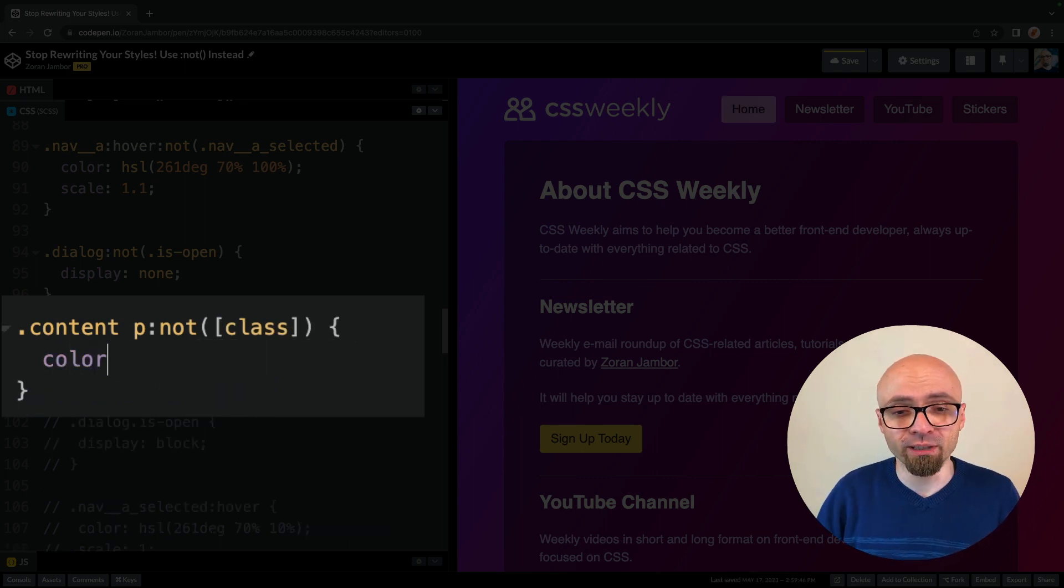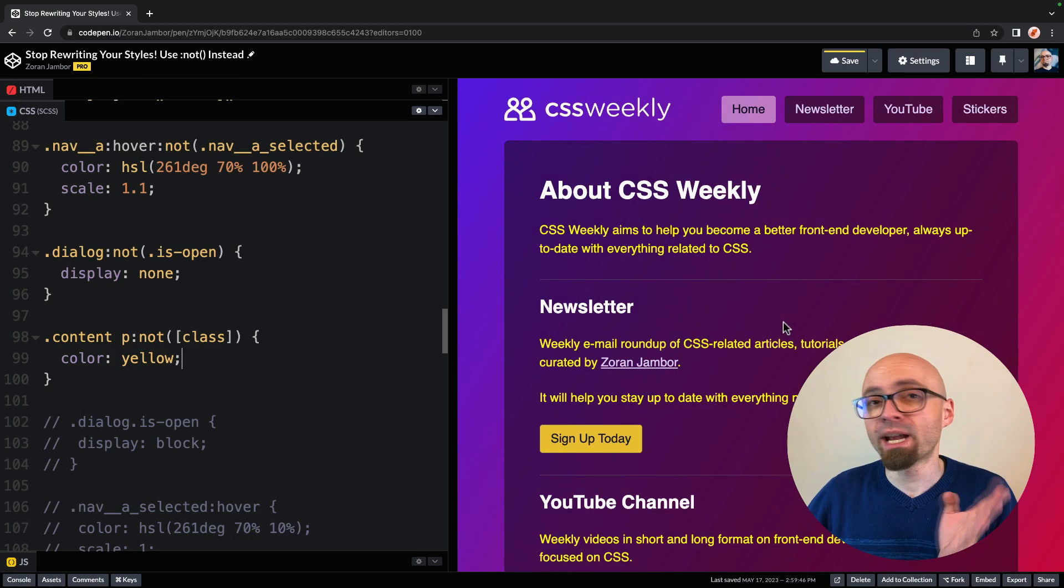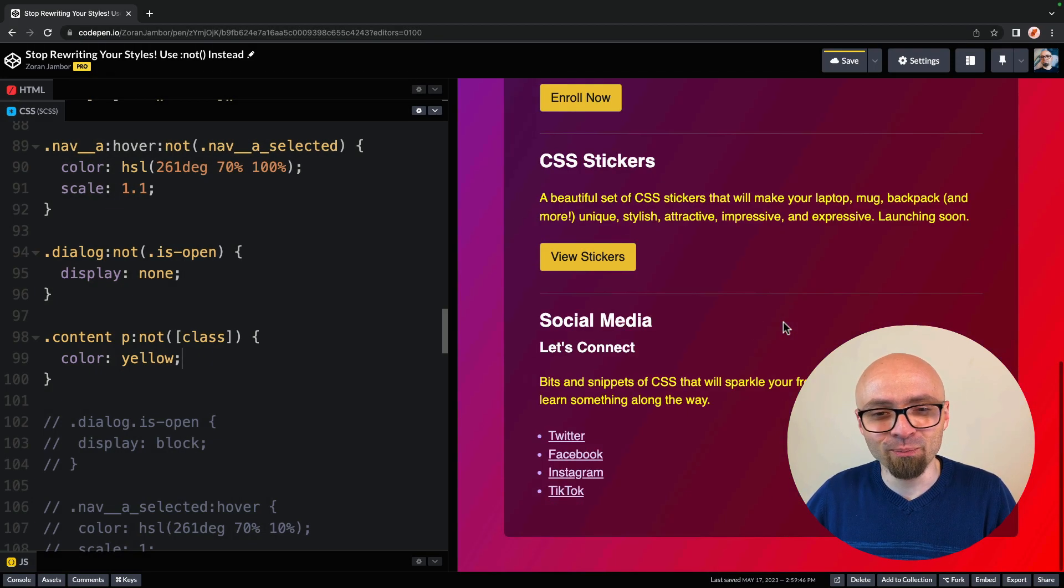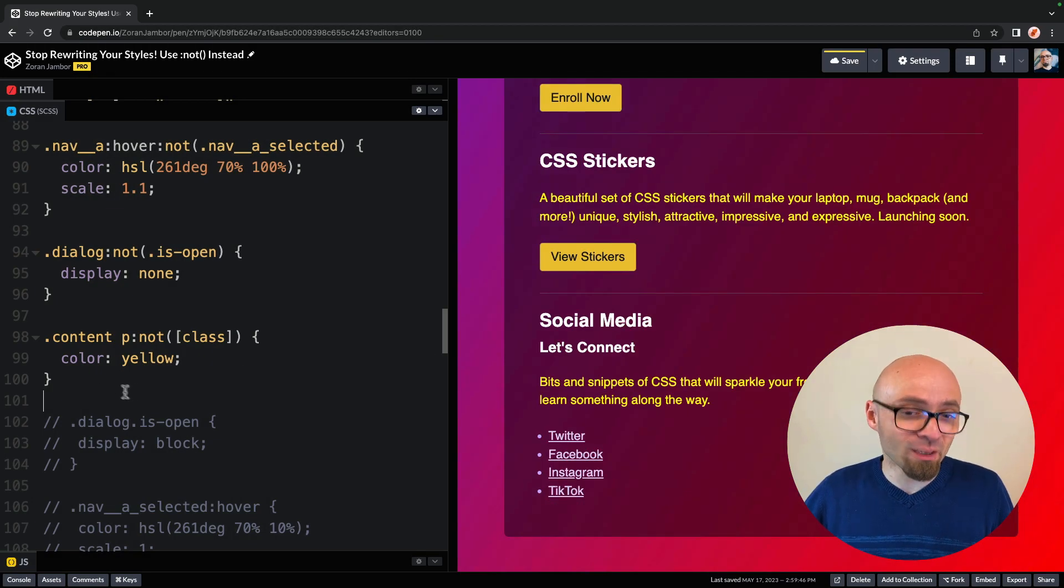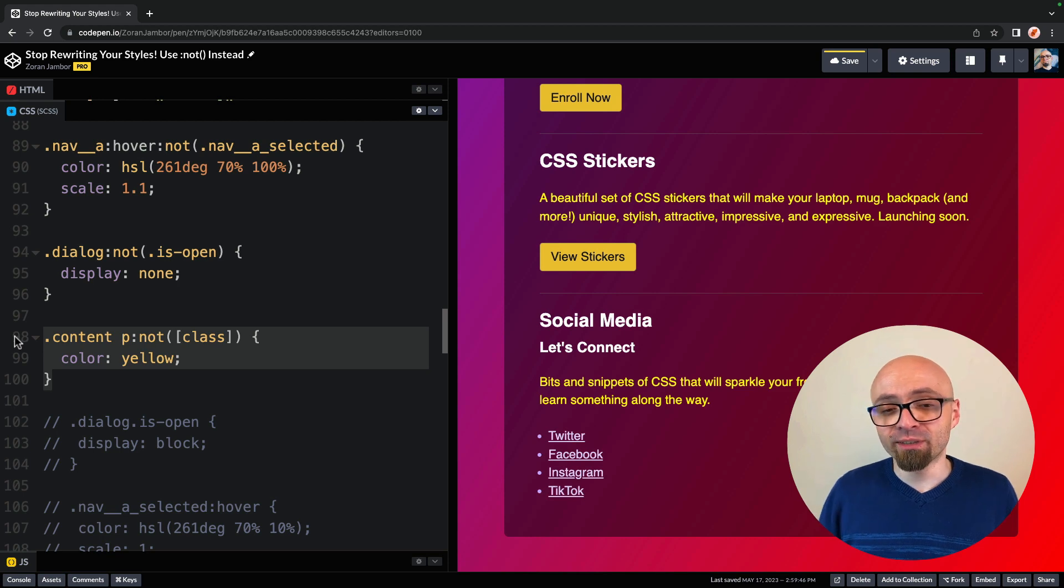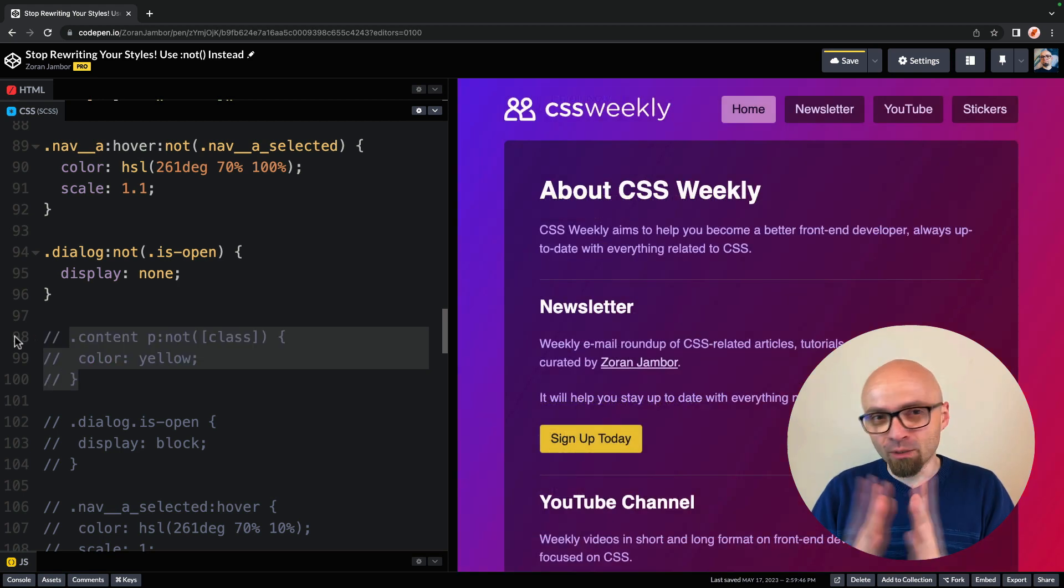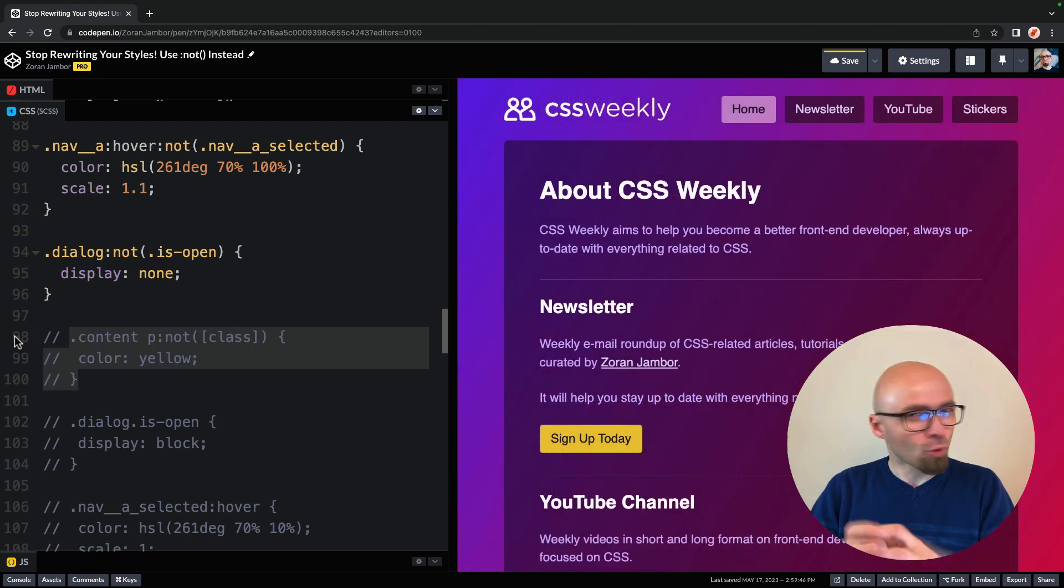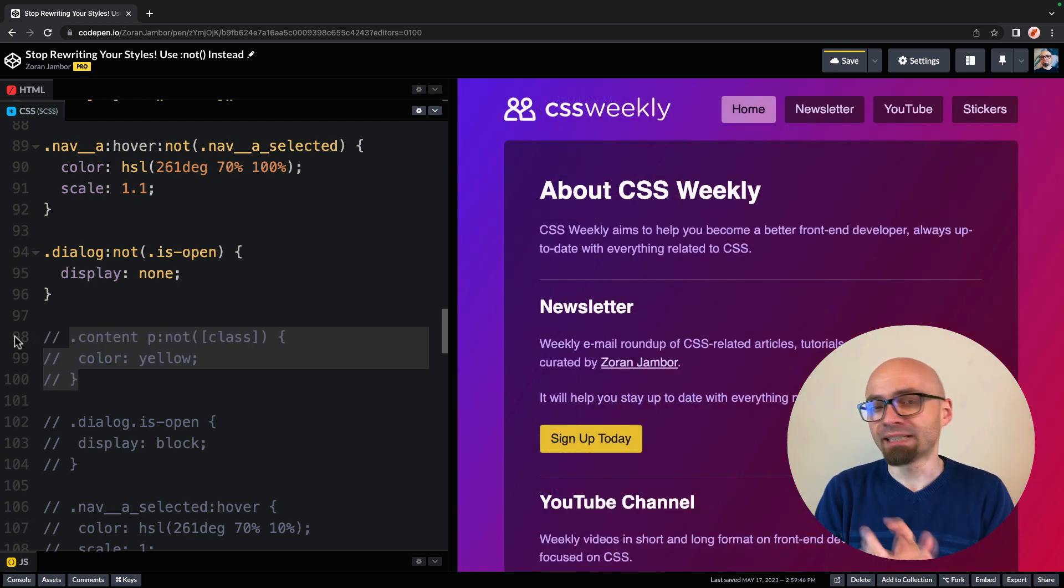And you could style those paragraphs any way you want. If I set color to yellow, for example, you will see that we're actually targeting all of our paragraphs on the page. And that way, if you're dealing with user generated content, you can probably target all elements on the page that don't have a certain class.